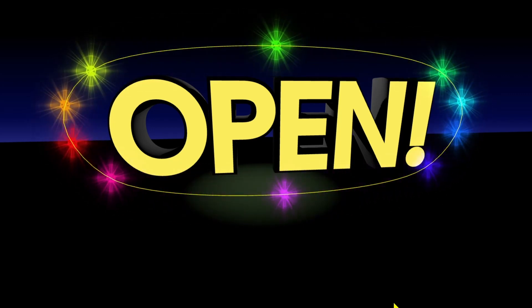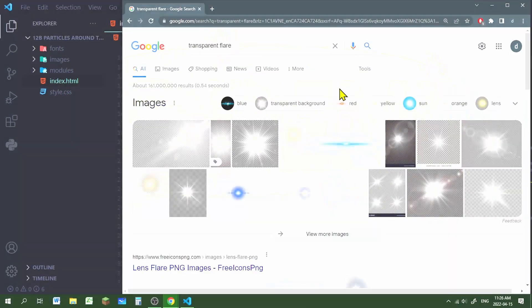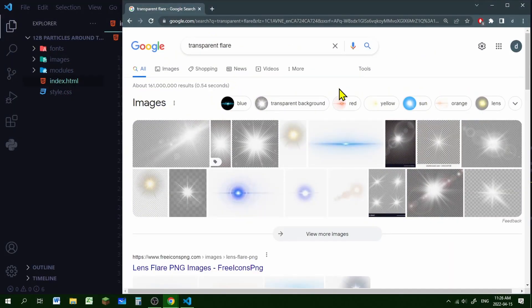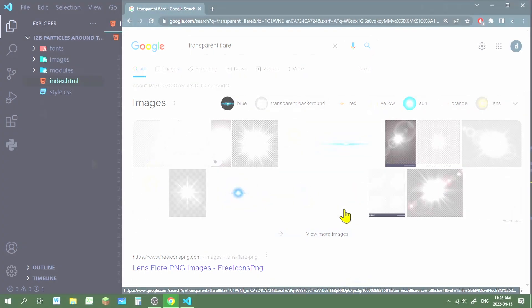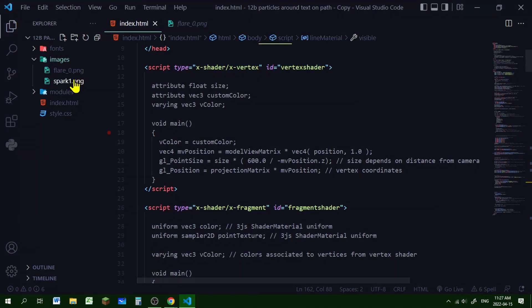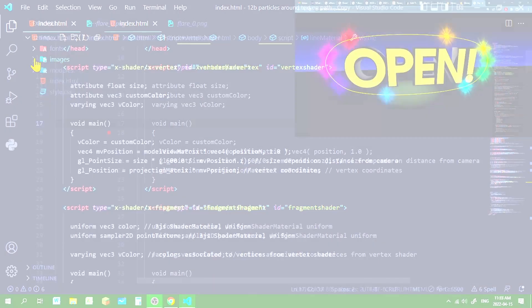So let's get our particle image first. For the particle image you'll need an image with a transparent background. I put a link to my image in the description below. My particle image is in my images folder in my code editor.